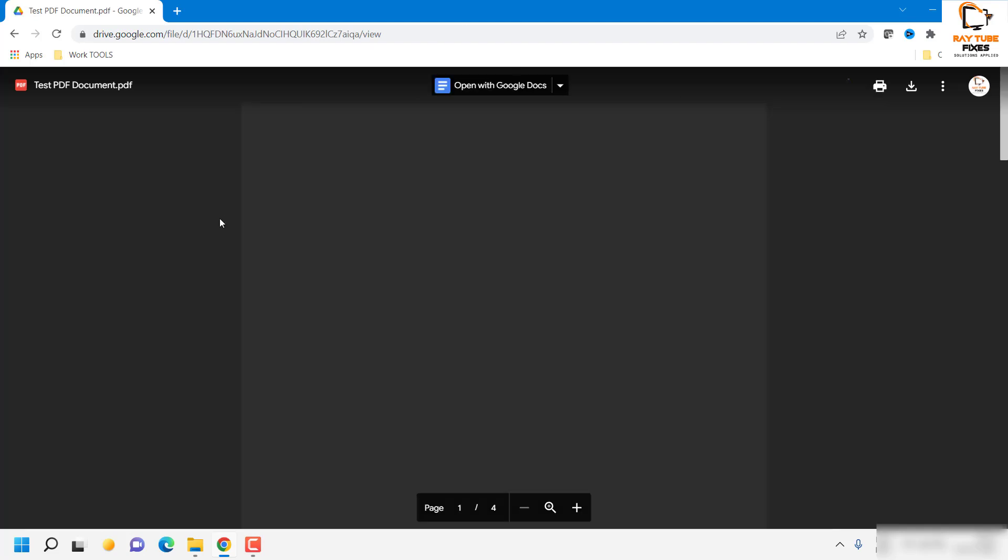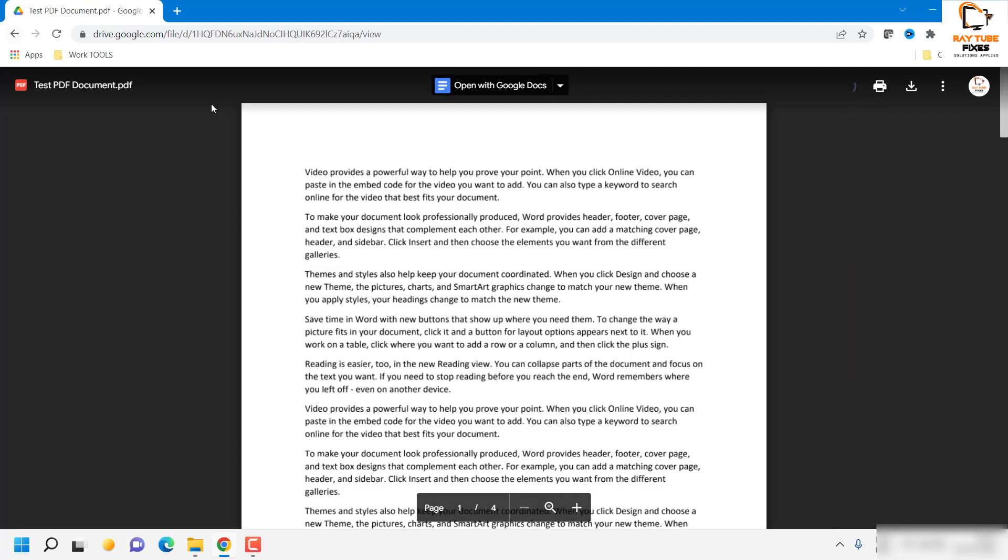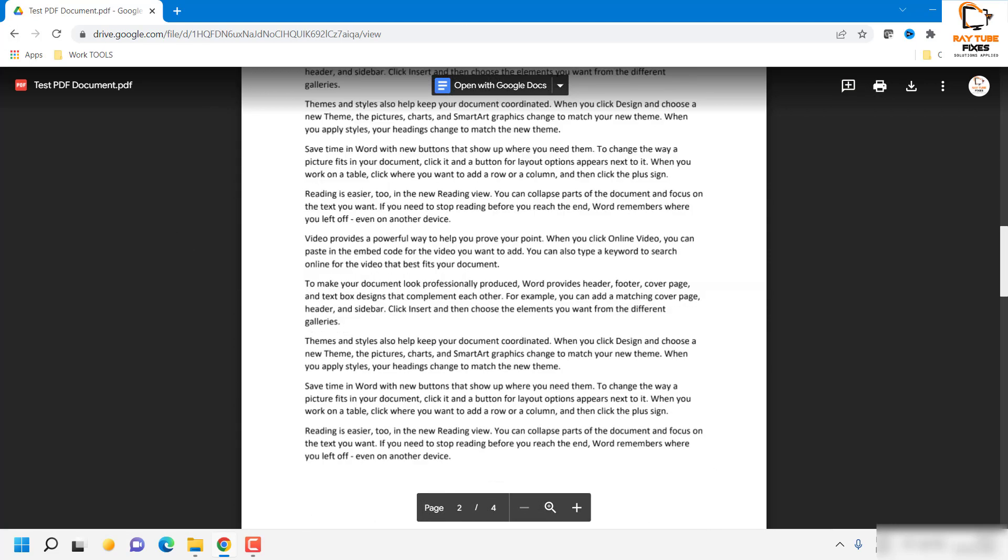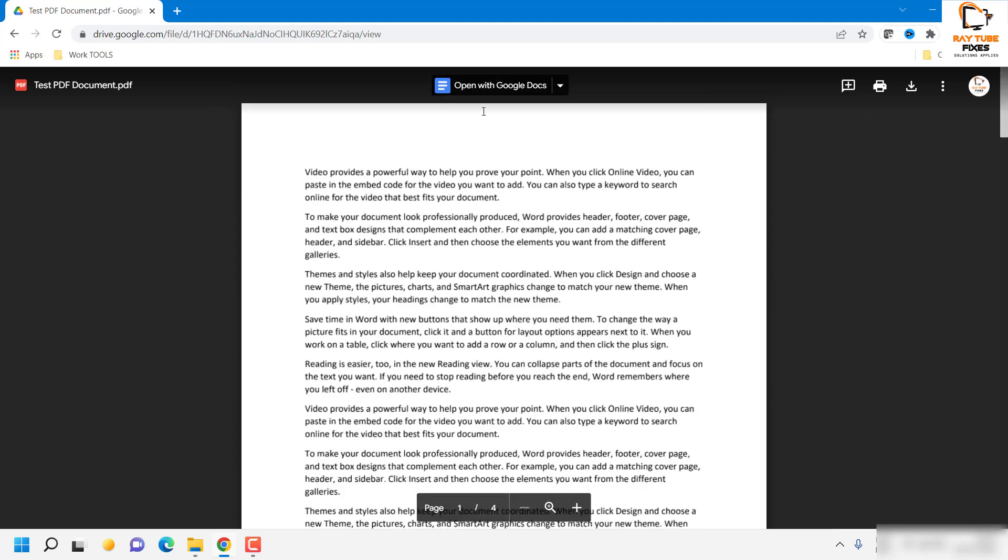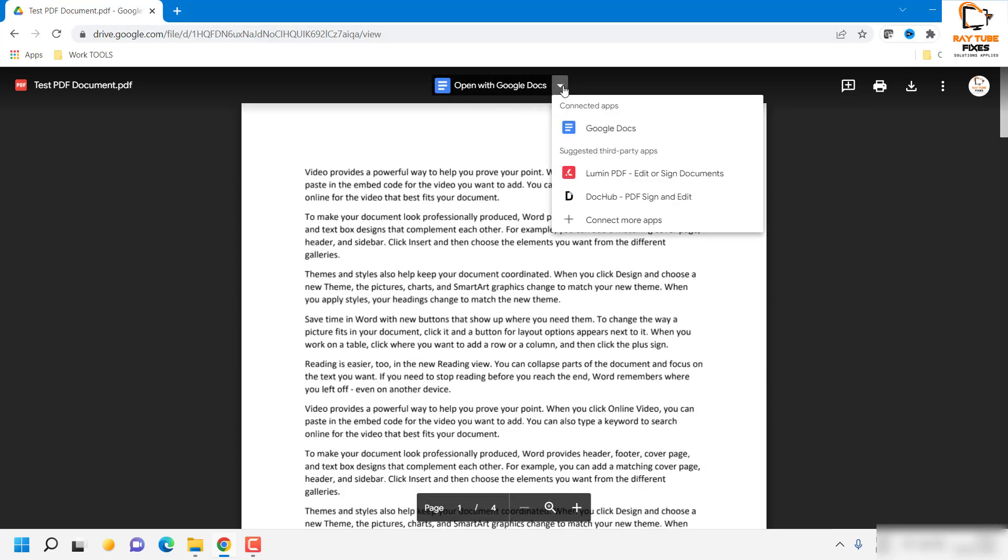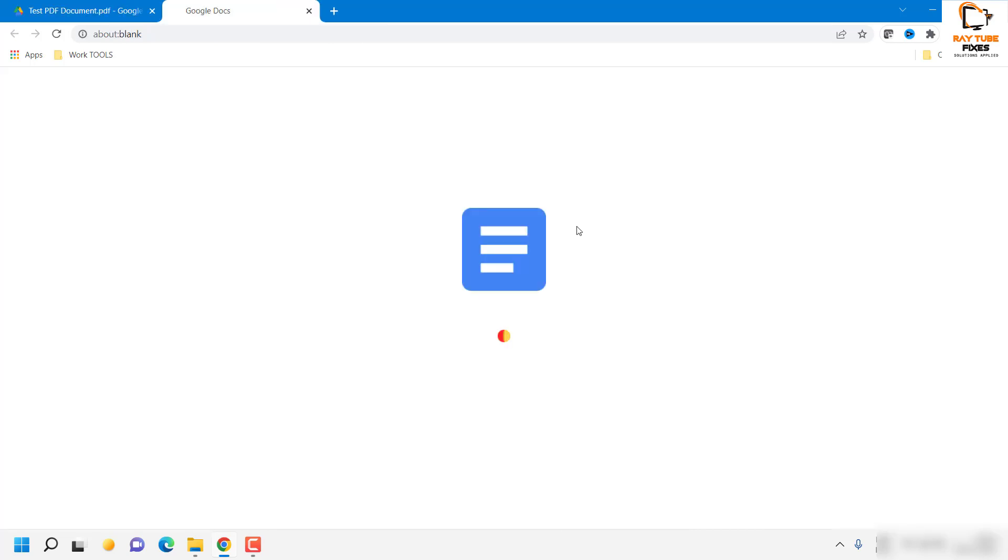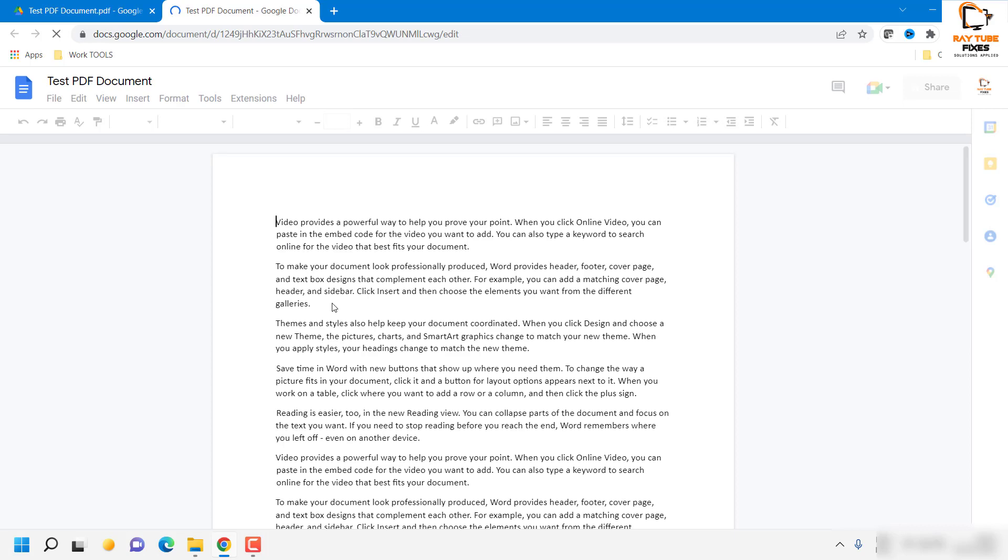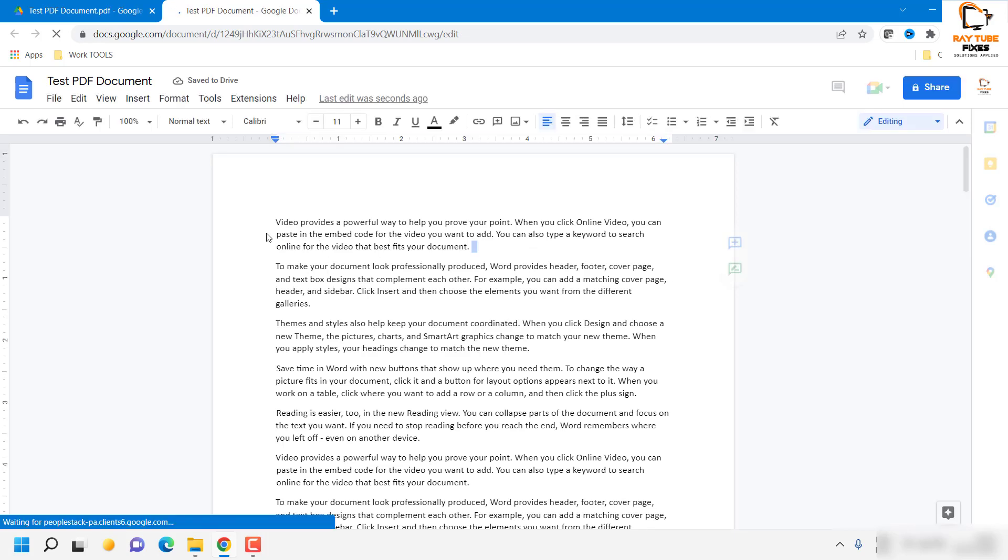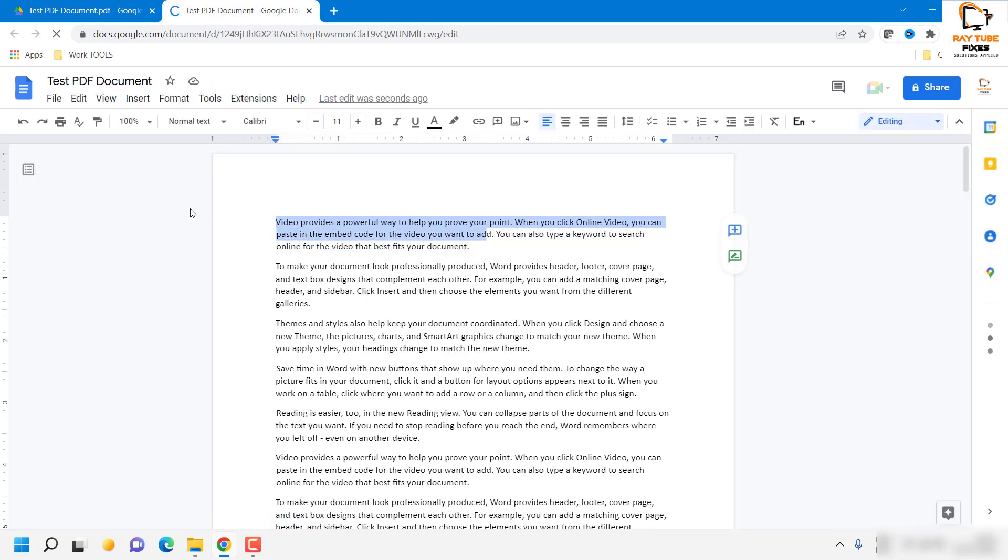So this is the actual PDF document. If you look at this content, this is the original document. And if I click on this drop down and select Google Docs, it will open up with your Google document. Here you would be able to make the necessary modification. You can highlight the text.